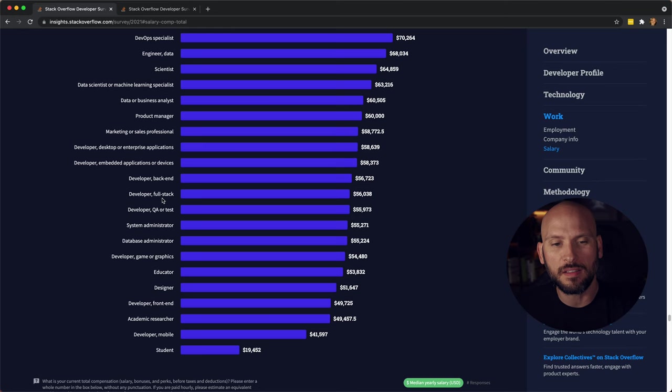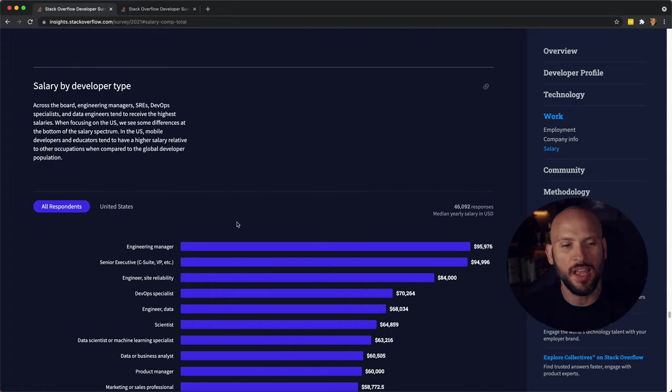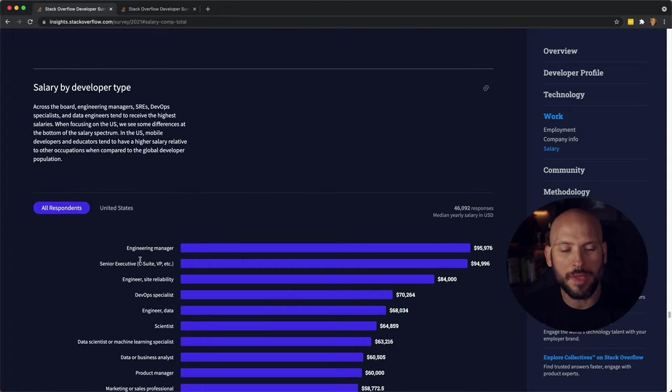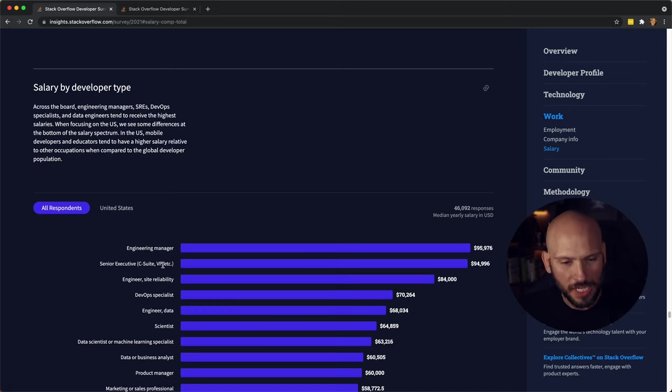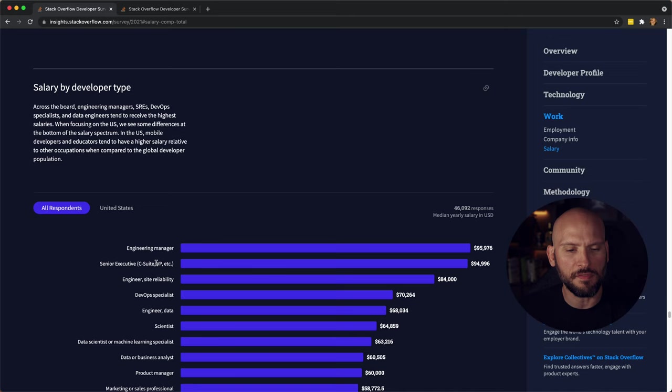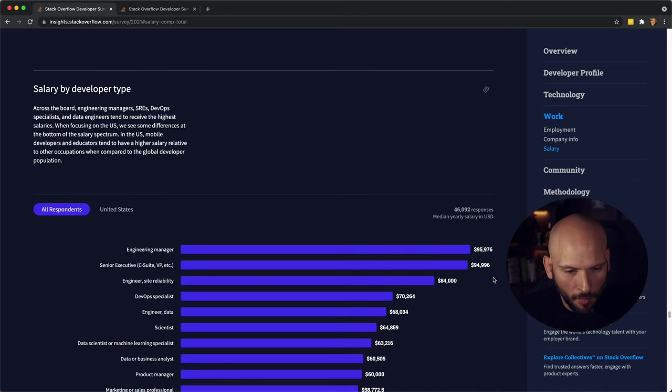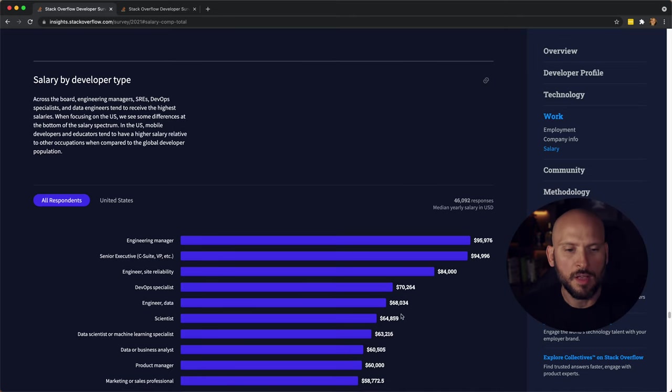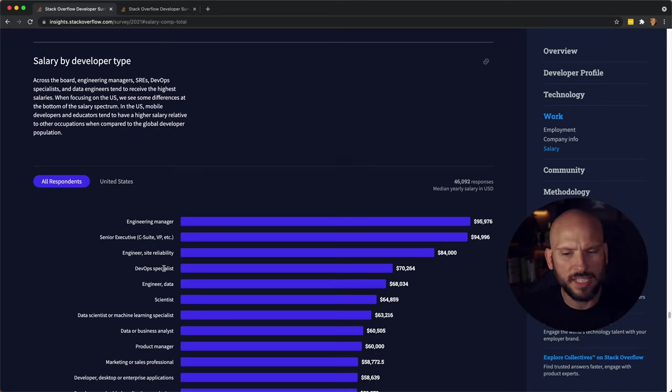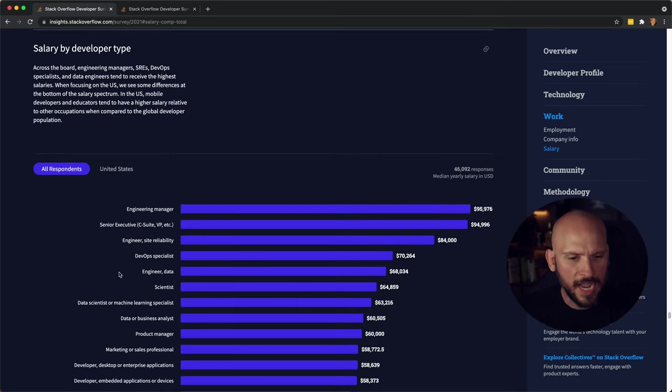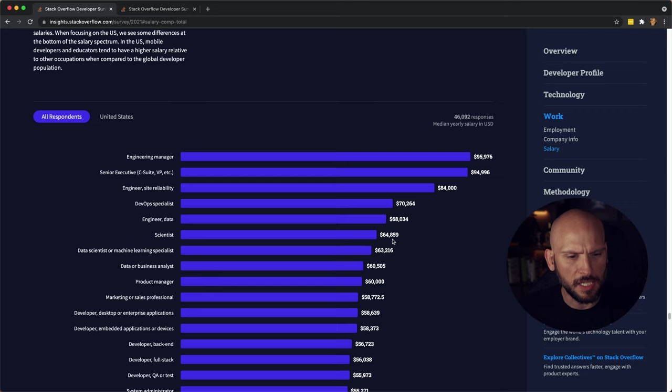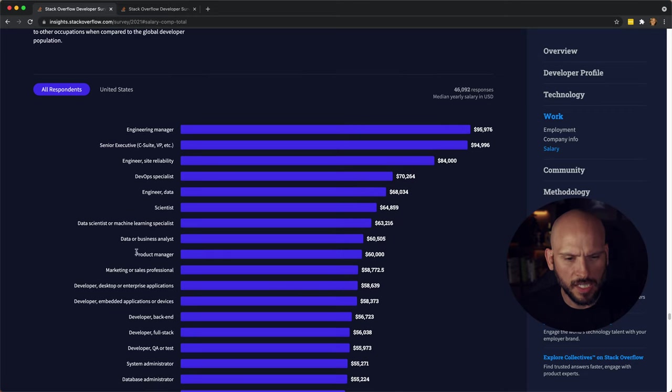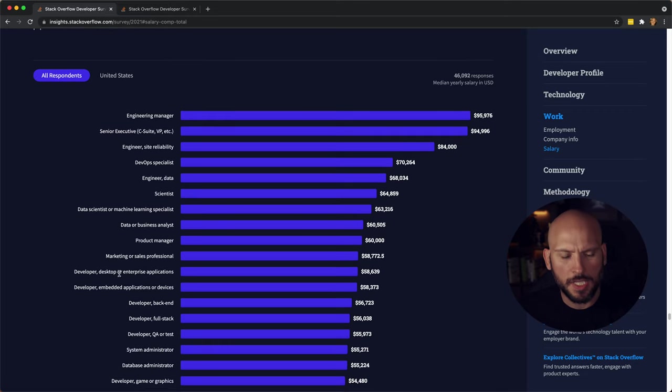Let's check out some of the salaries now. These salaries are median yearly salaries, not averages. So here at the top engineering managers, the median salary for that is $95,000 a year. We have Senior Executive C-Suite VP at a median of $94 a year. Then we have Engineer Site Reliability at $84. DevOps $70. Data Engineer at $68. Scientist at $64.